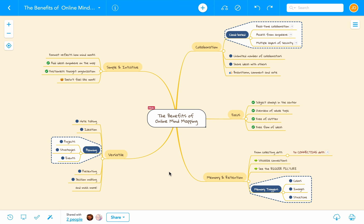Hi again, and welcome back to MindMeister. In this video tutorial, I'm going to show you how easy it is to turn a mind map into a dynamic slideshow, using MindMeister's practical presentation mode.